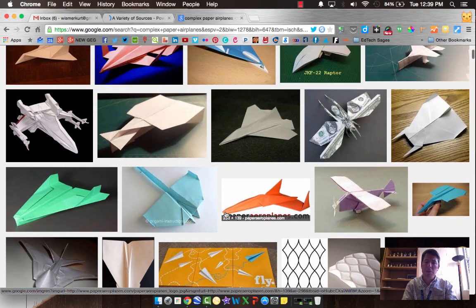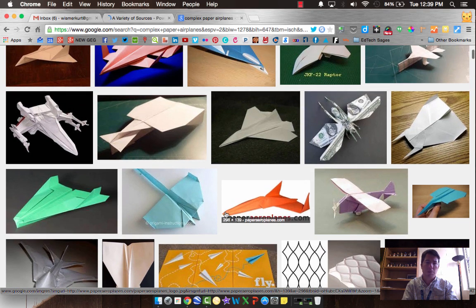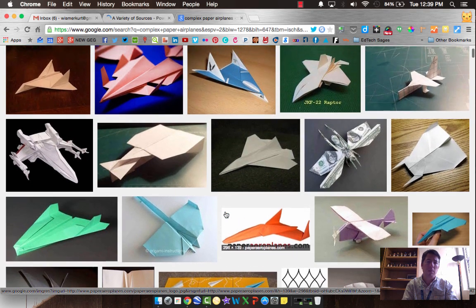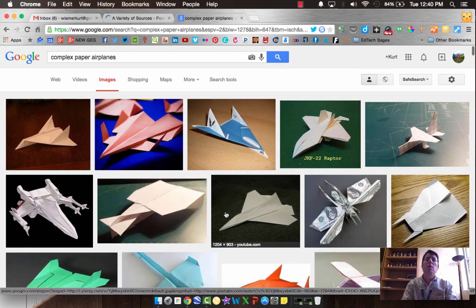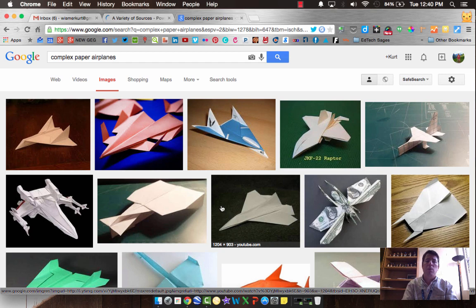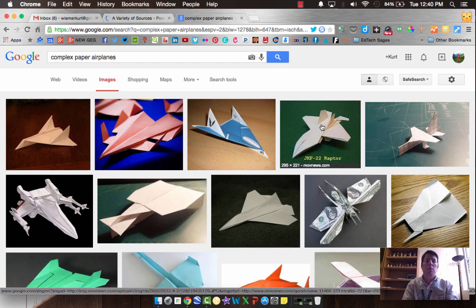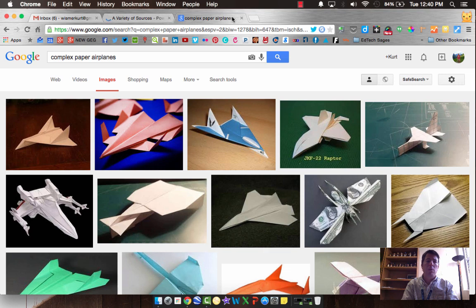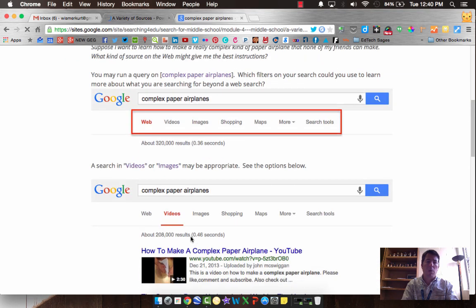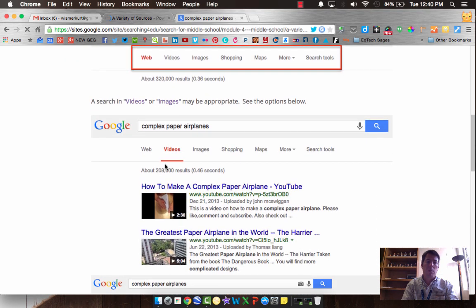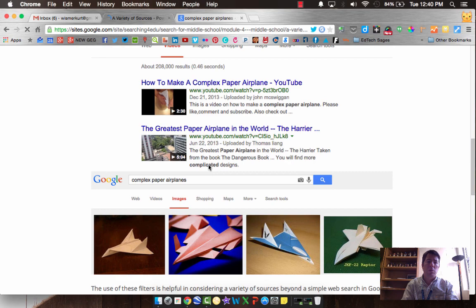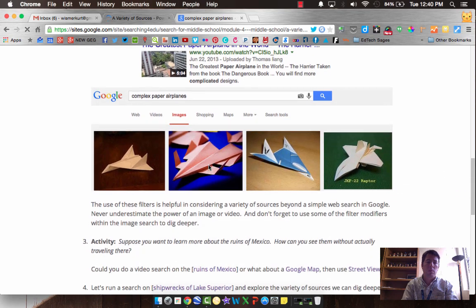It would be interesting to be able to mimic these, and then you can use this as a starting point to find out how do I make one of these. You can dig in a little bit deeper. Never underestimate the power of videos and images in your search.